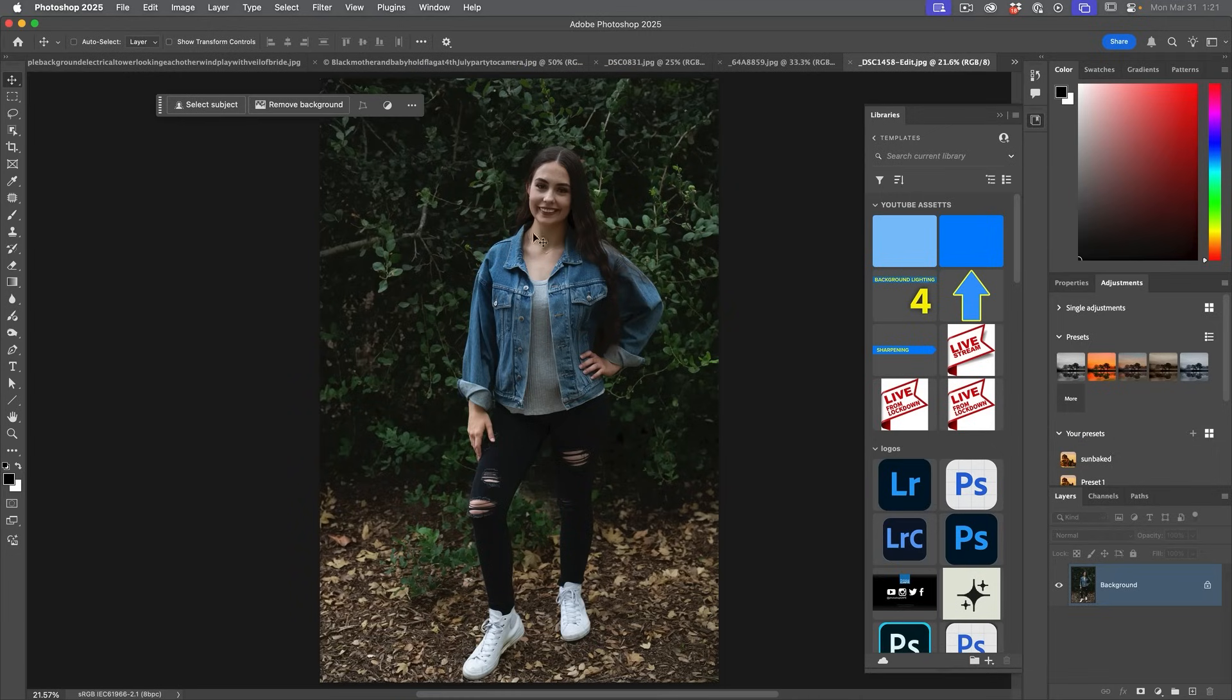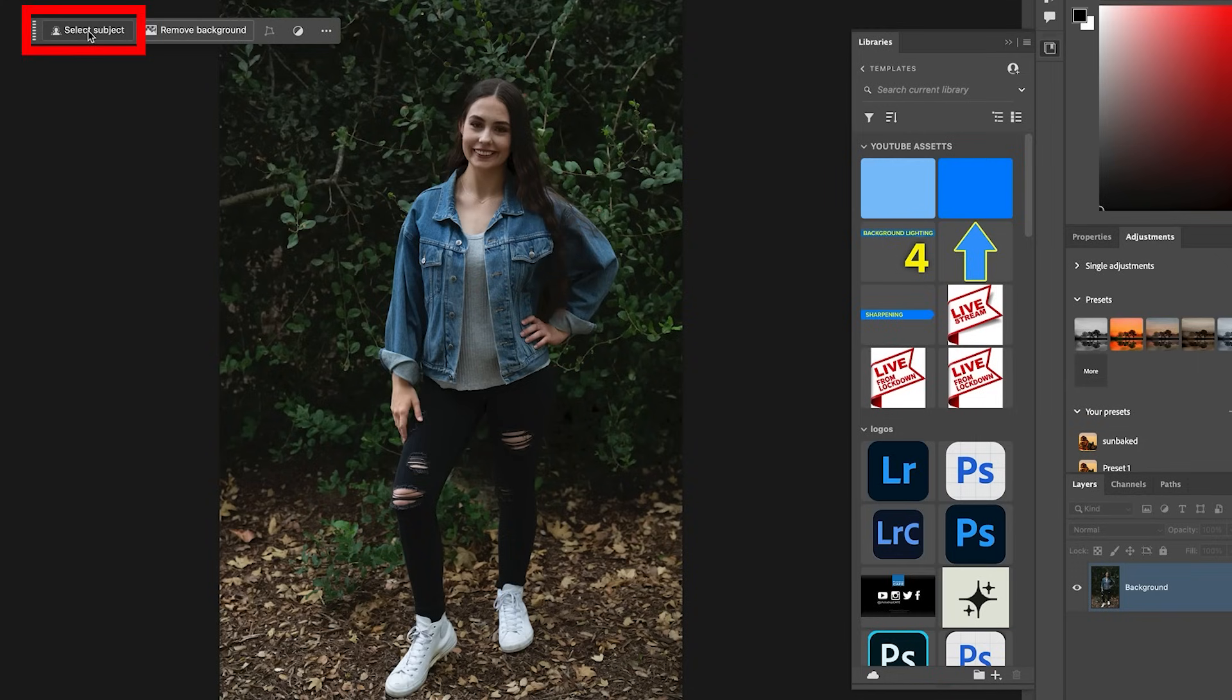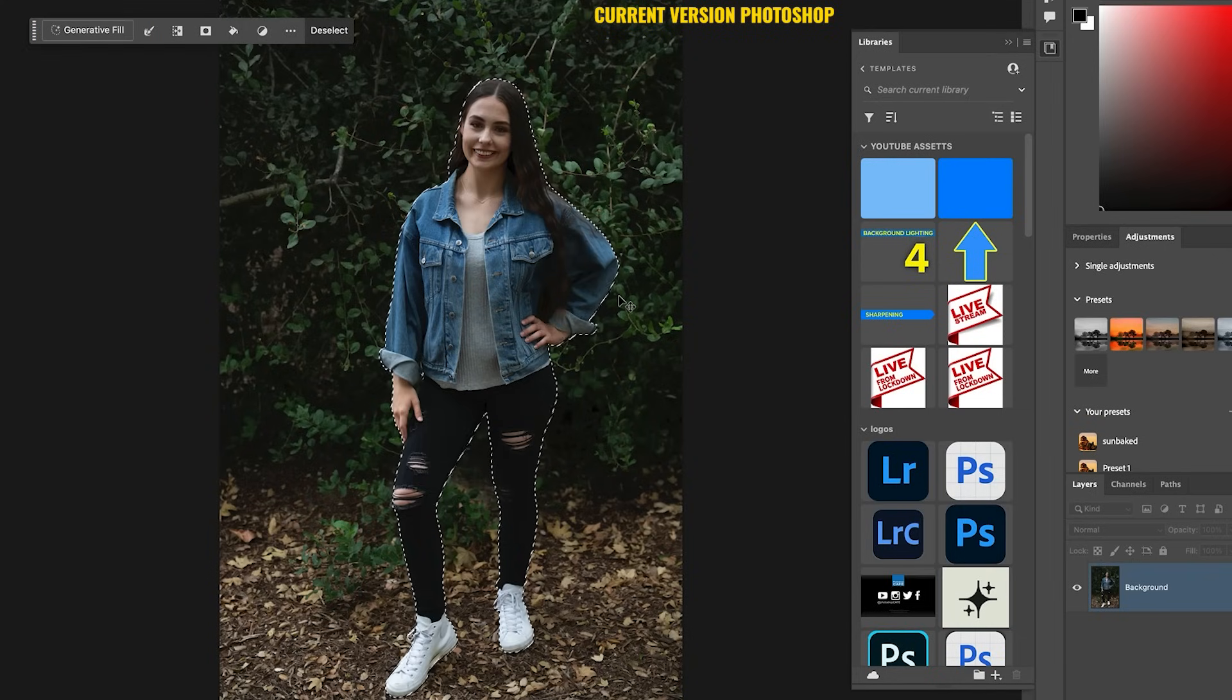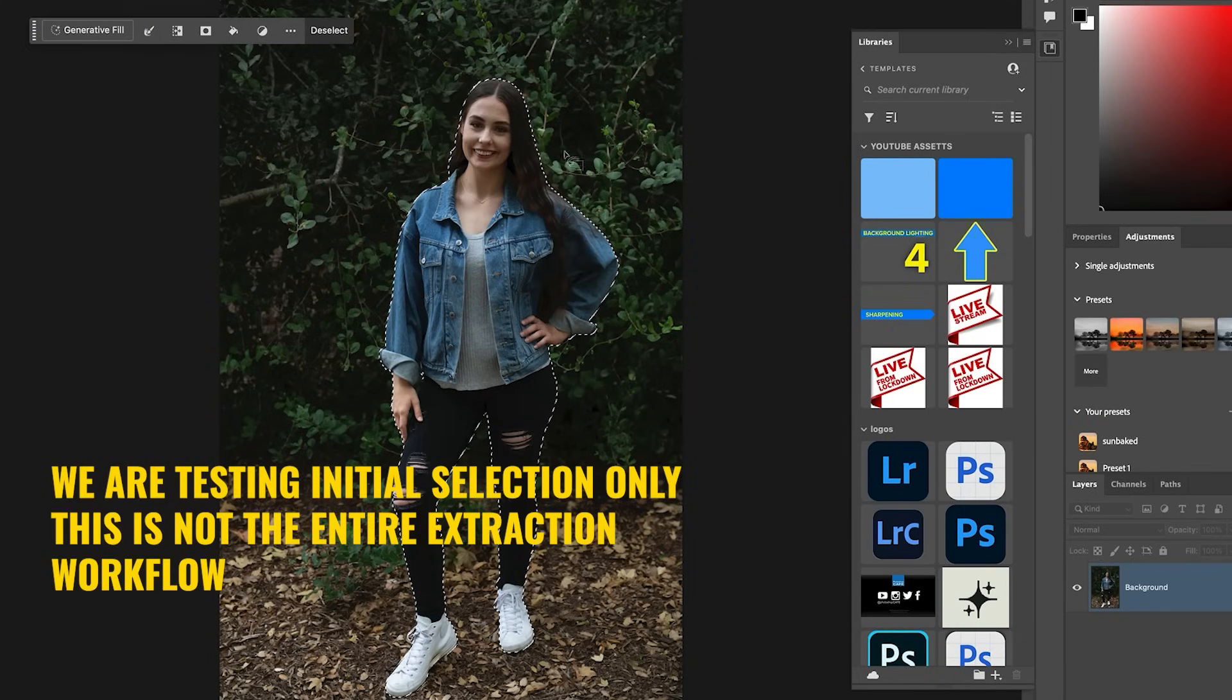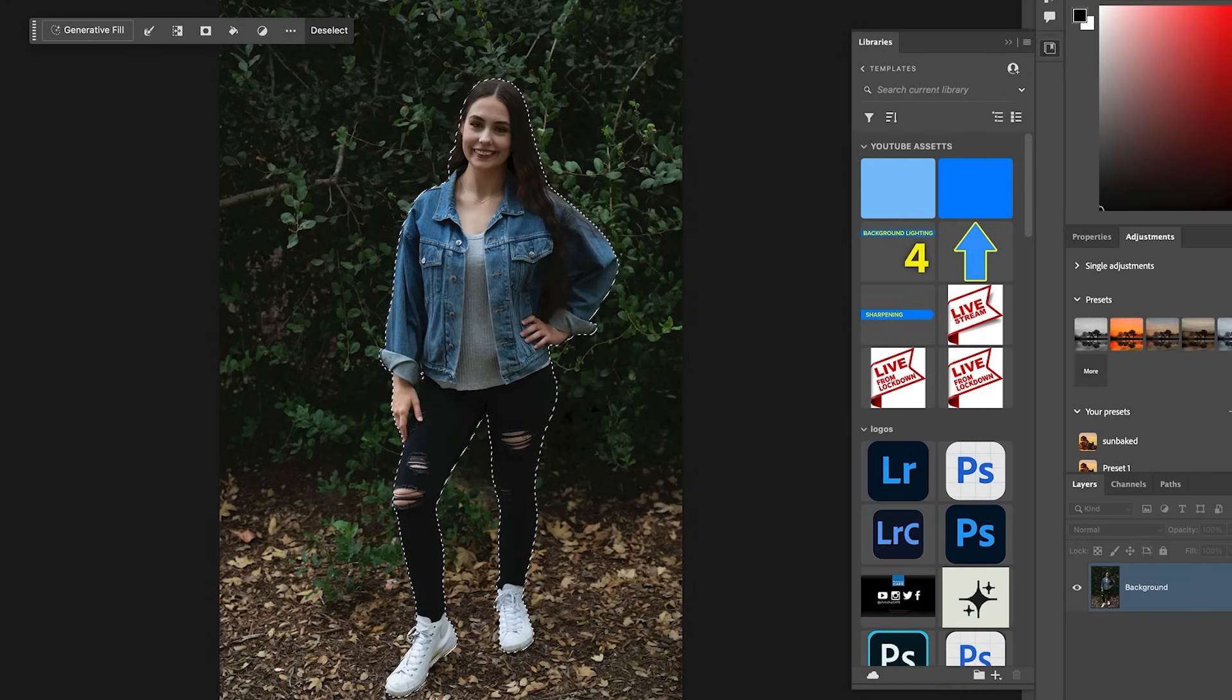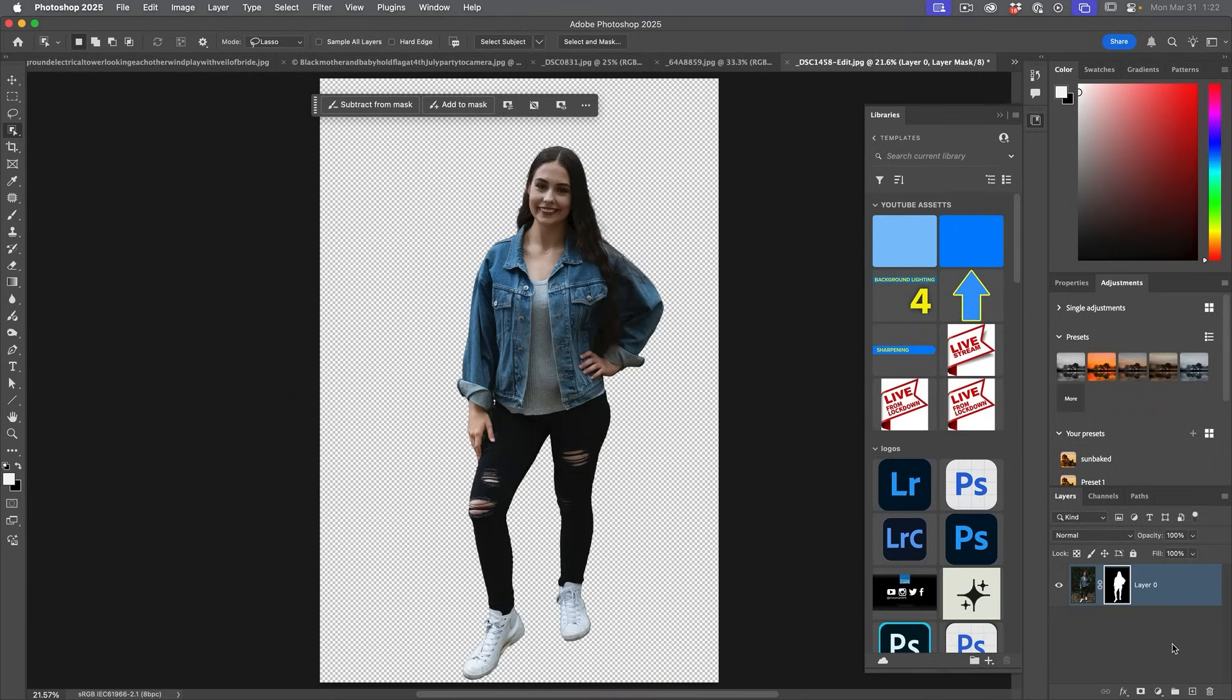So here's my model Megan on a difficult background. Notice I didn't do any internal adjustments to try and correct it. And I didn't use a shallow depth of field. So the background is not really blurred. Since it works on select subject and remove background, why don't we just try select subject for this one? We see the selection. Now in the real world workflow, I'm going to grab a selection tool and refine this edge. But for the sake of this test, let's go ahead and create.